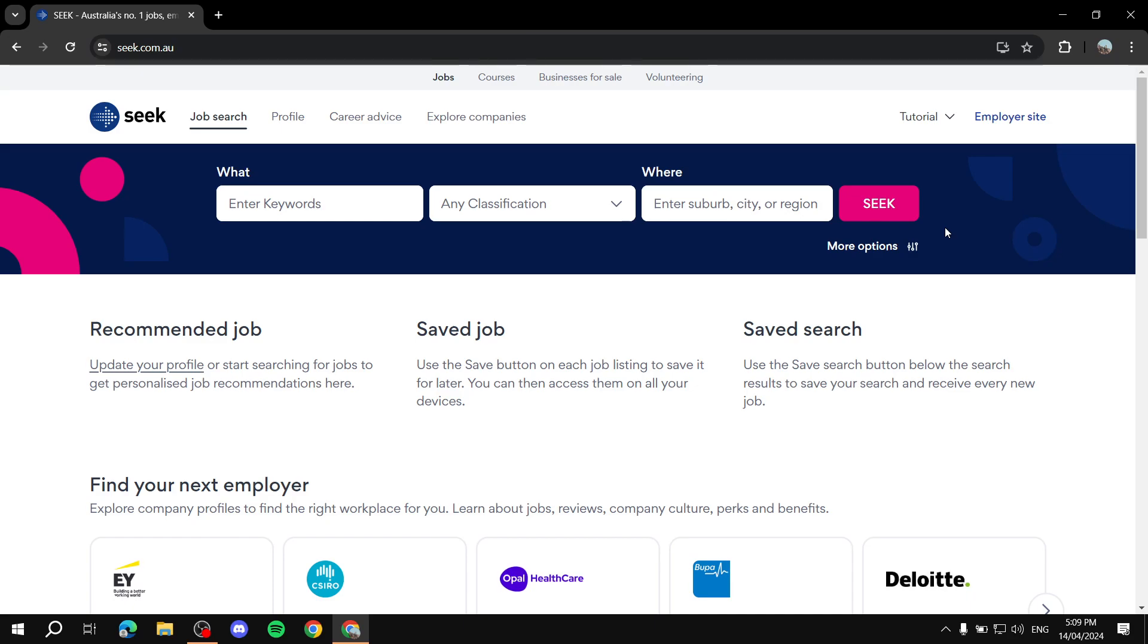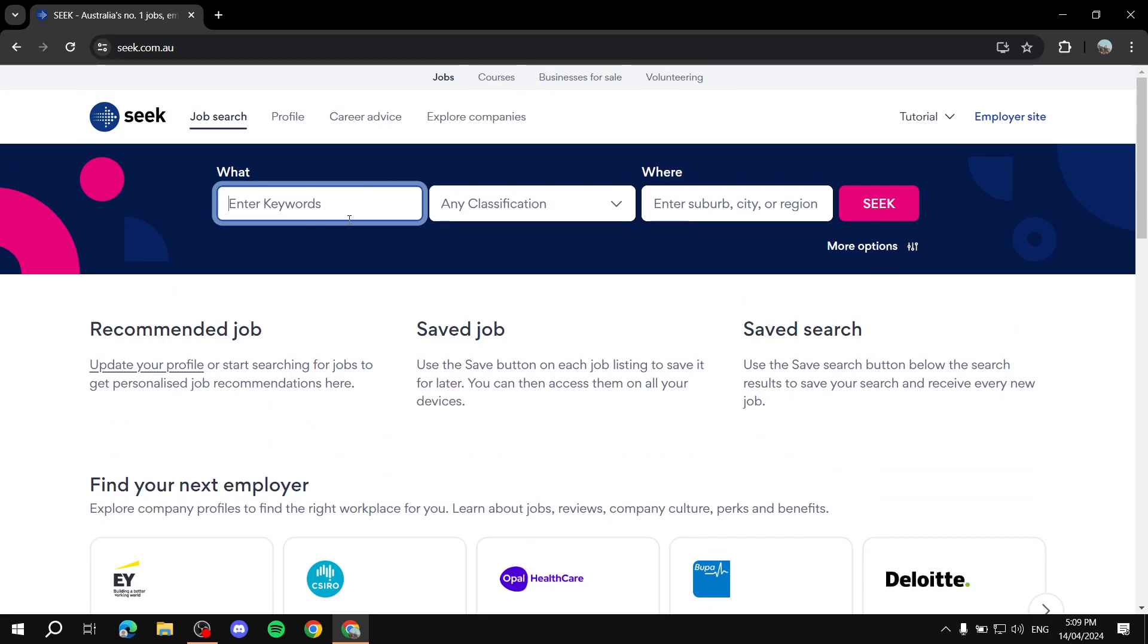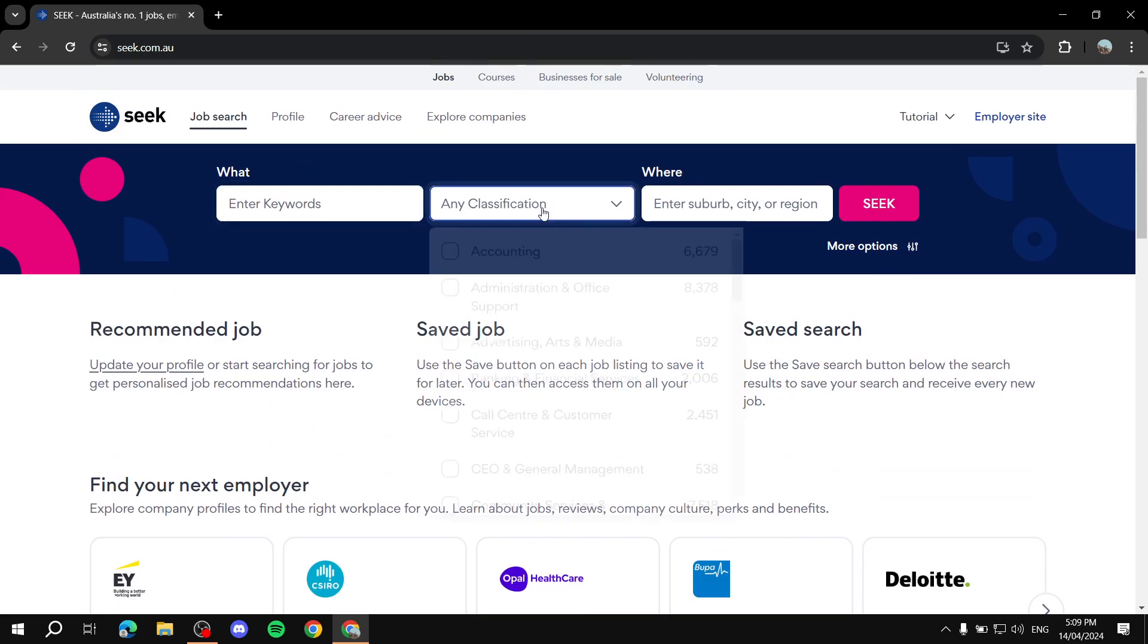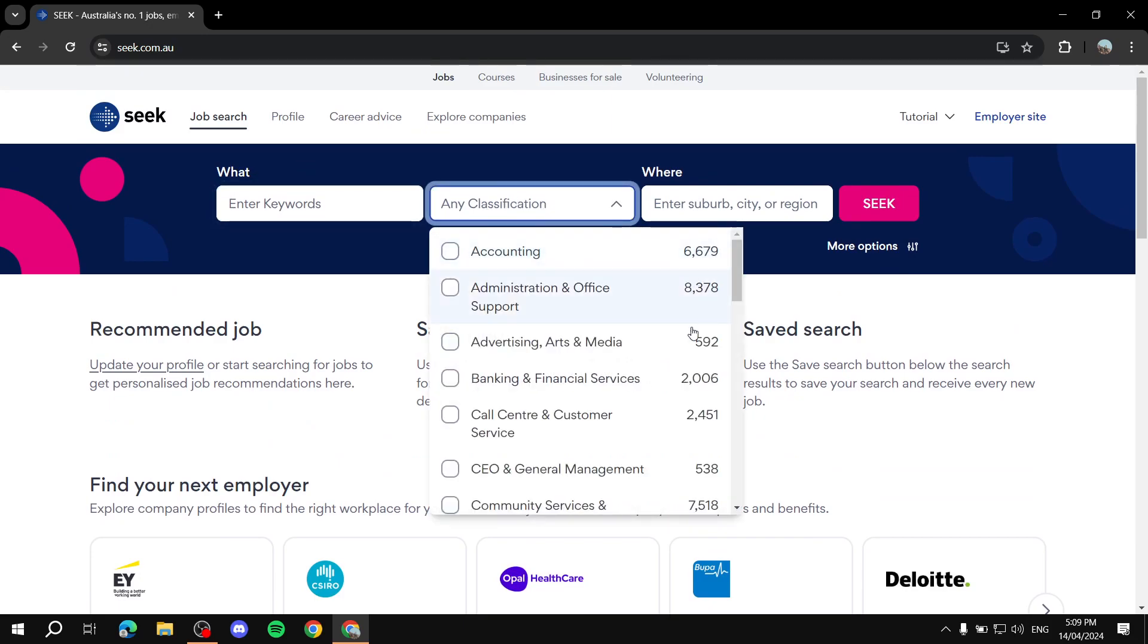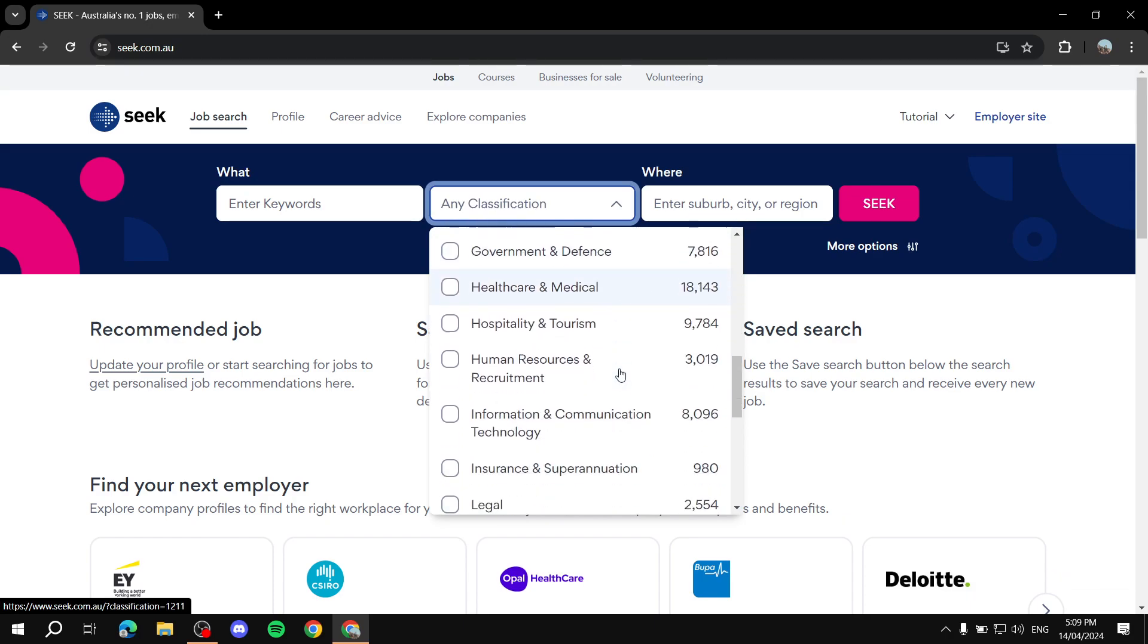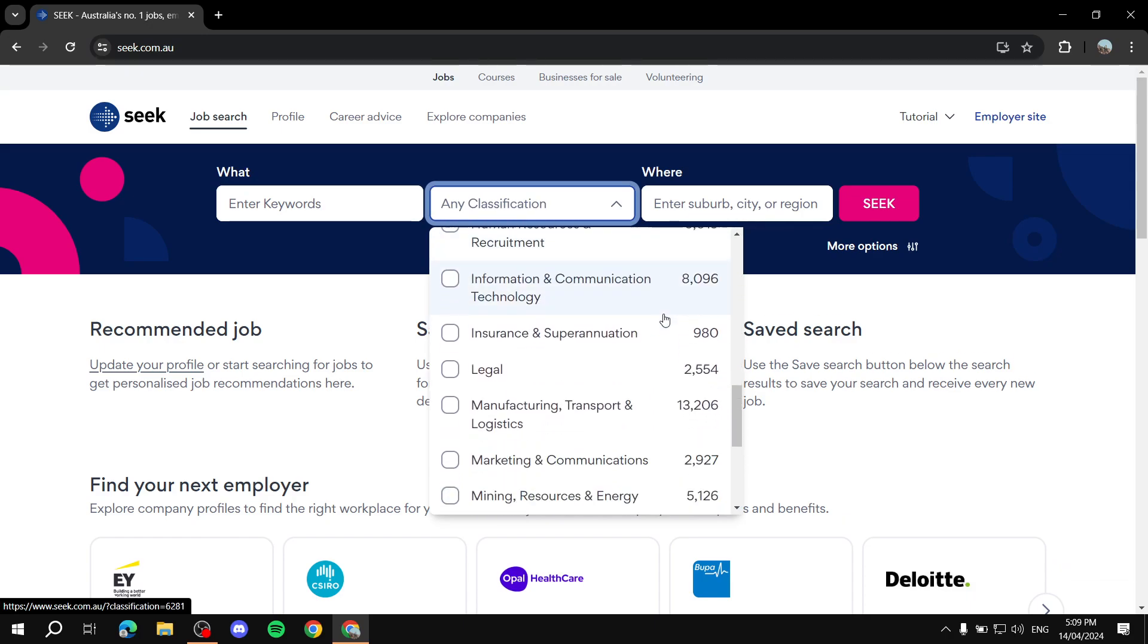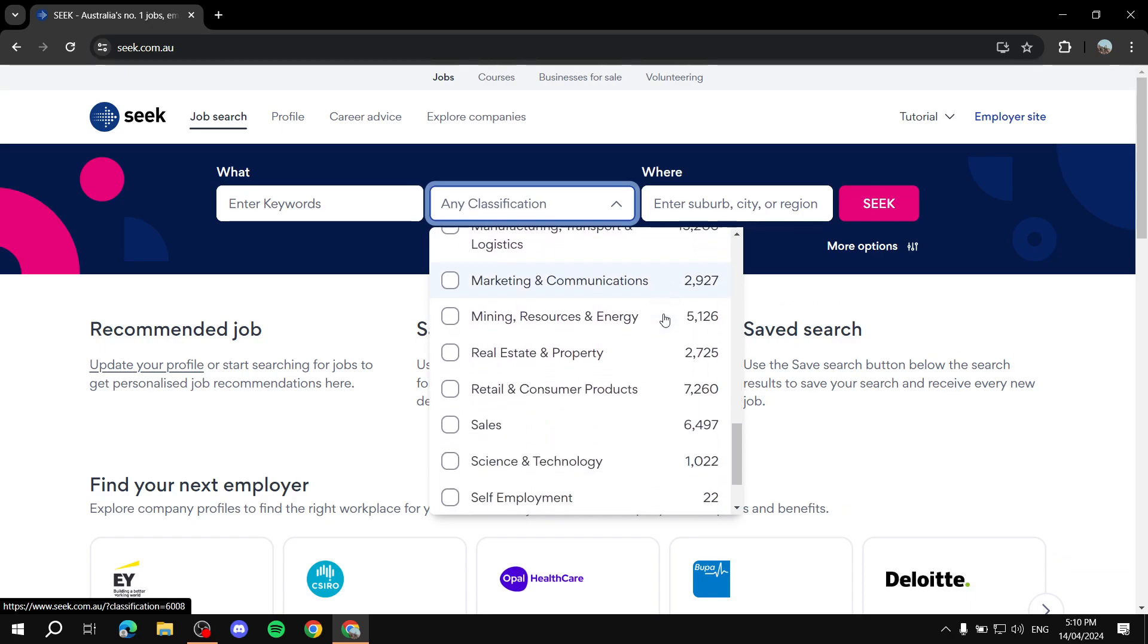So here you can do a few things. You can just wait for employers to actually contact you, which is fine. But what I recommend for you to do is actually go ahead and enter keywords here. And you can add any classification, so what kind of jobs you want to work for, and you can actually search for them.